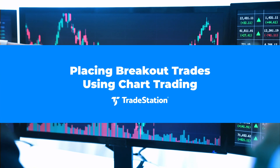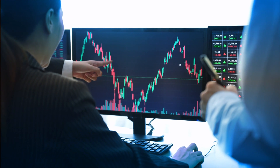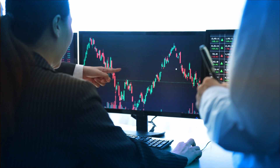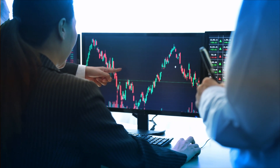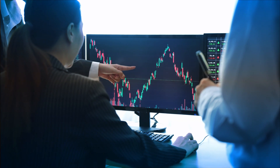Placing Breakout Trades Using Chart Trading. When trading, it's helpful to make decisions directly within the context of current and historical price levels. As a trader, you can strategically set your entry points and be prepared for different market outcomes without constantly monitoring every tick.